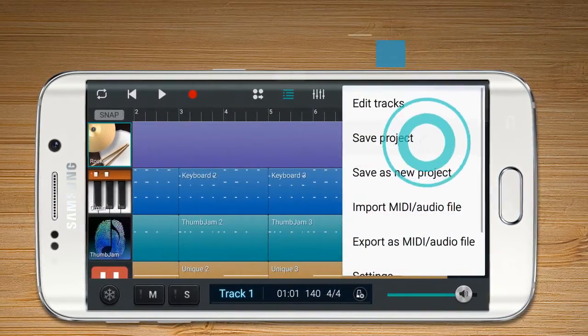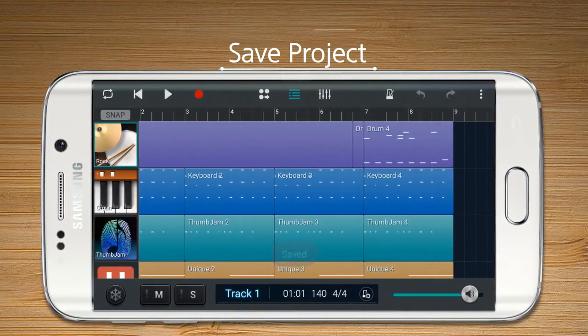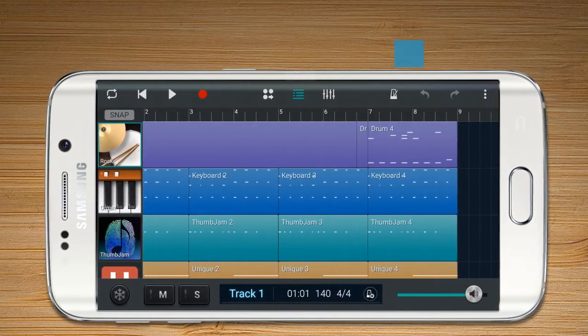Save Project enables the user to save the current project.